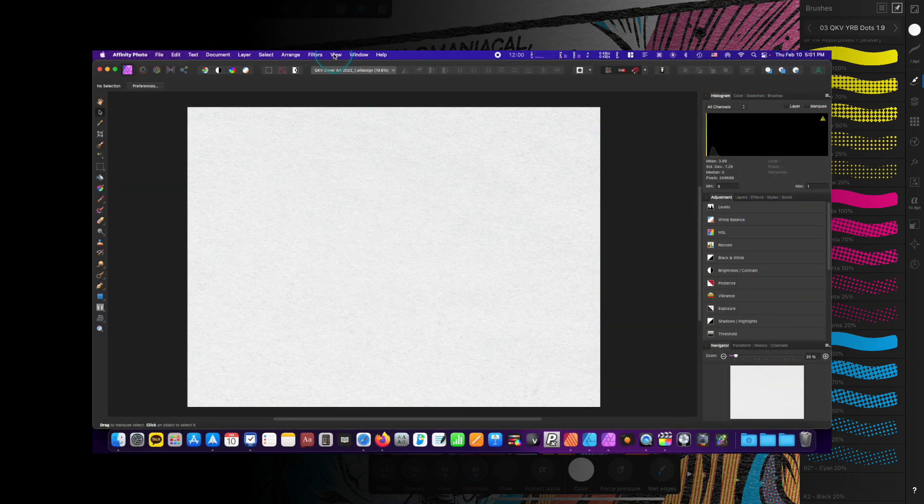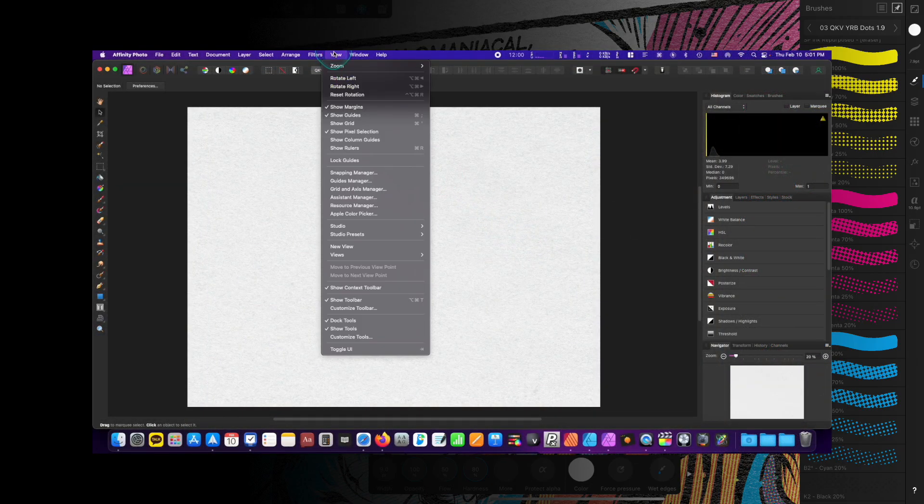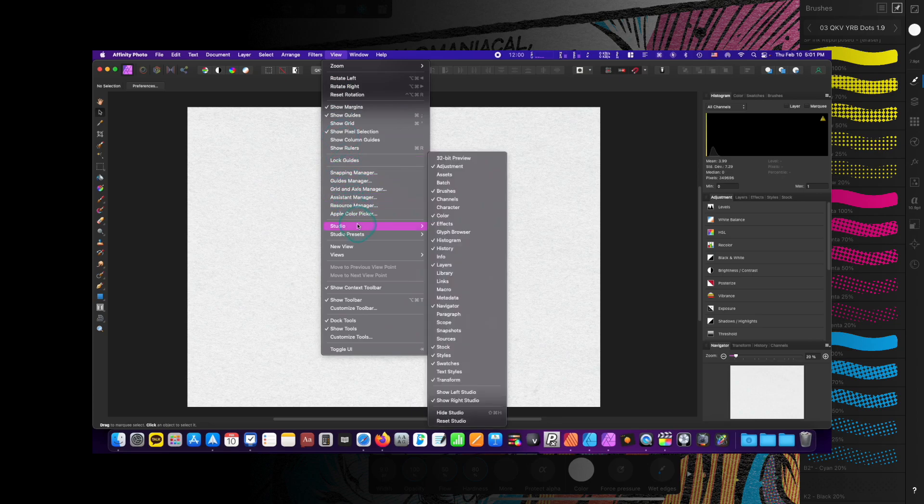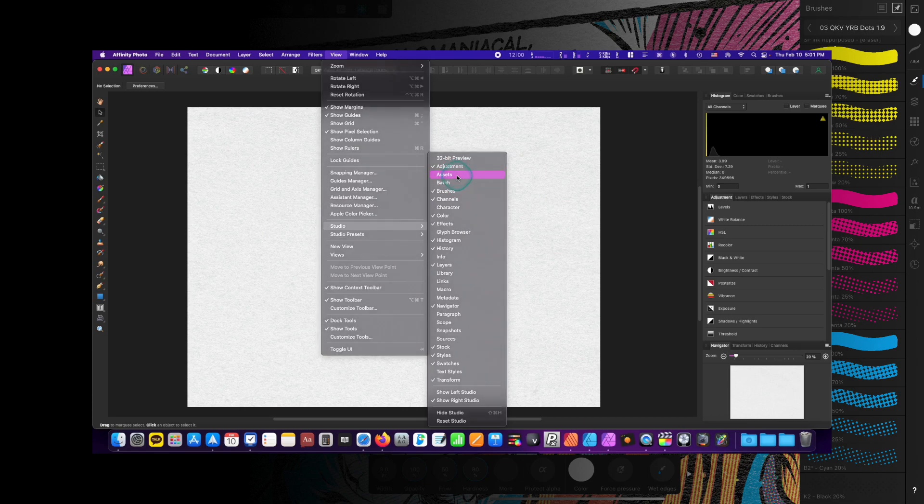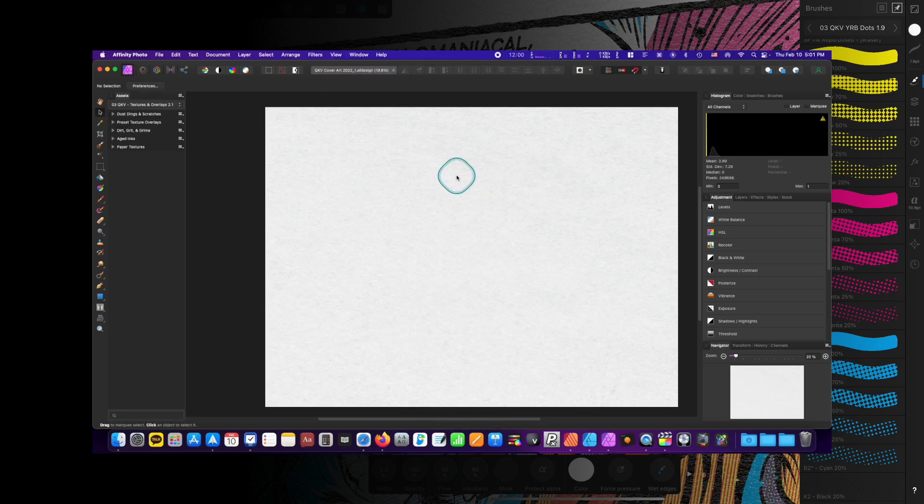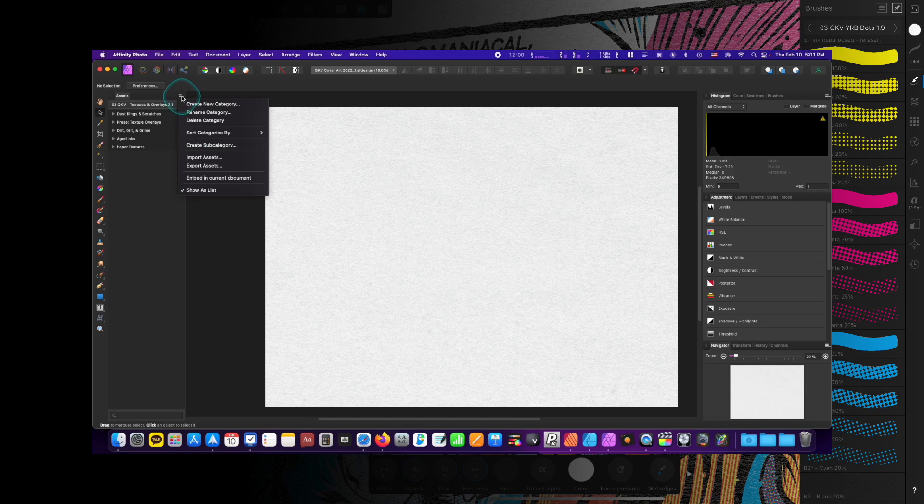On desktop, if your Asset Studio panel isn't visible already, locate and reveal it under View, Studio, then Assets. This should make it visible. From the Options menu select Import Category, and you're all set.